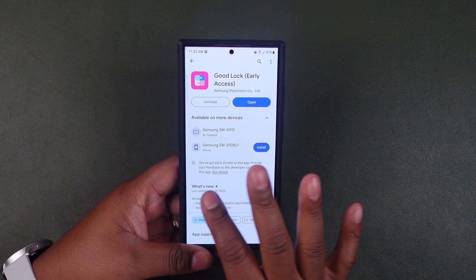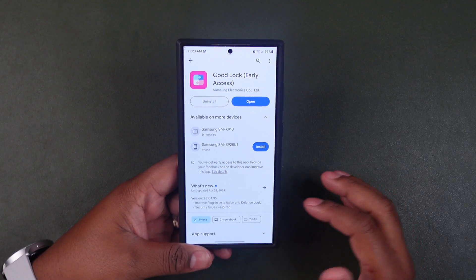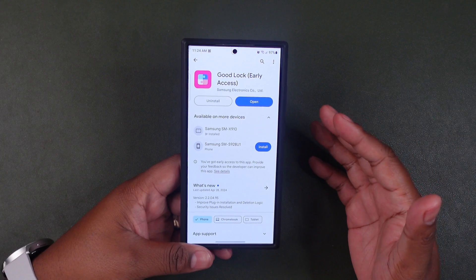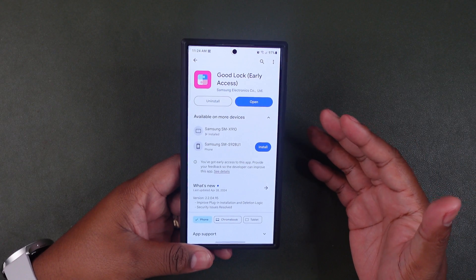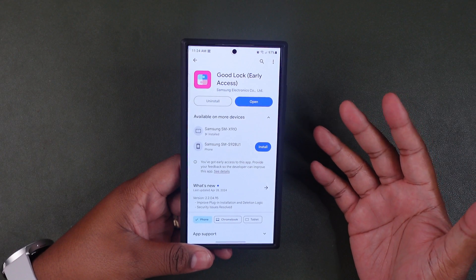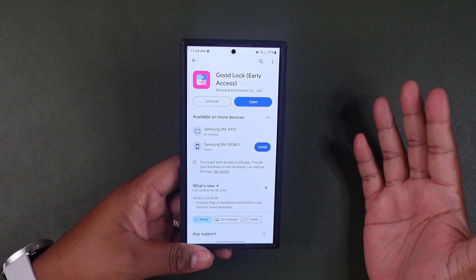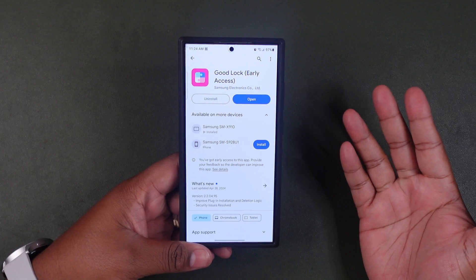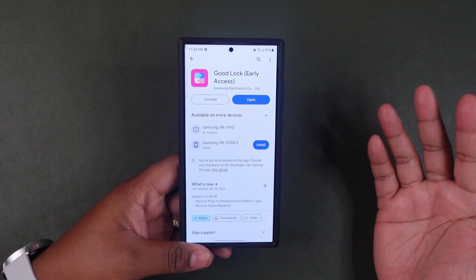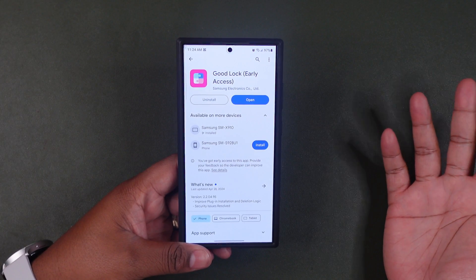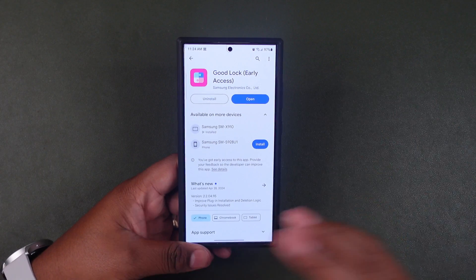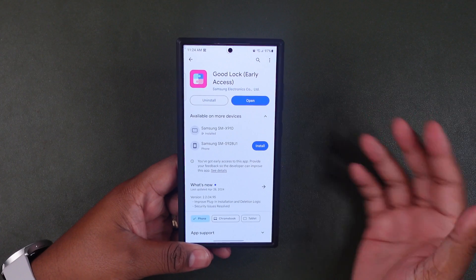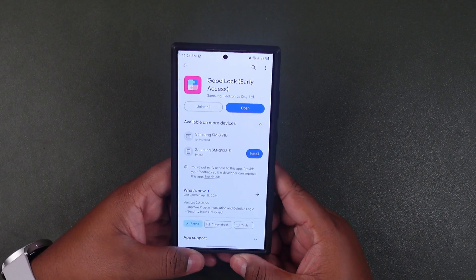Right now it says I have early access to this app, so you may or may not see this in the Google Play Store yet. It depends on whether you've had Samsung for a long time or not — that's my assumption. But we're not going to go into that because we're going to talk about the features today.